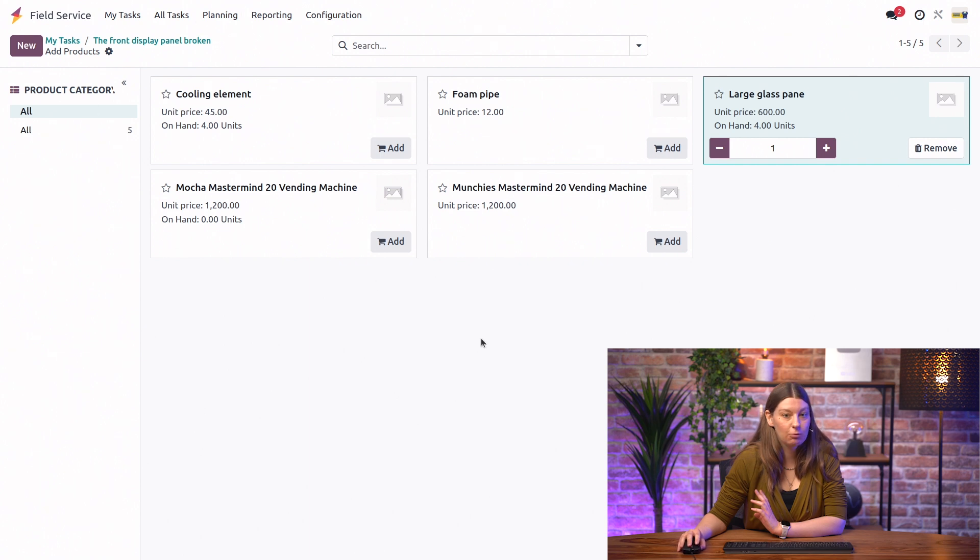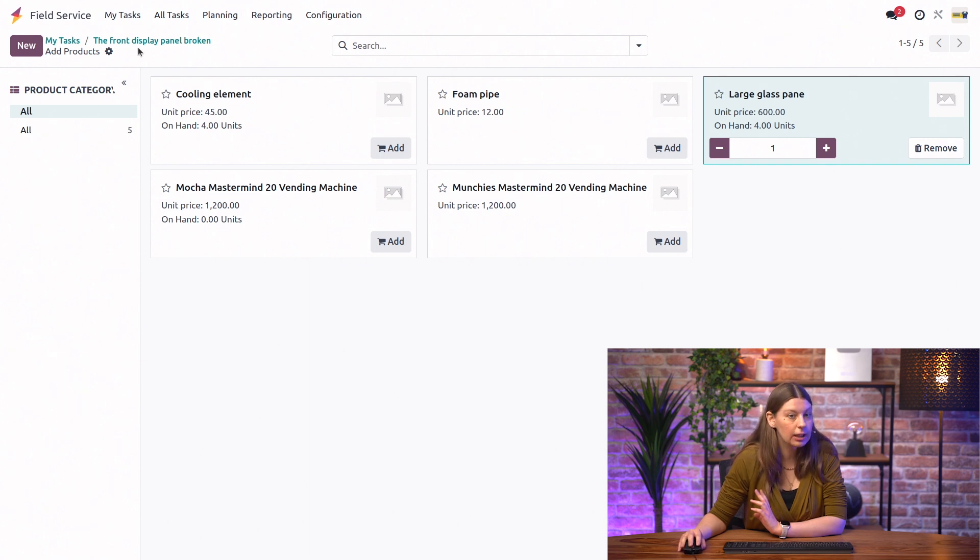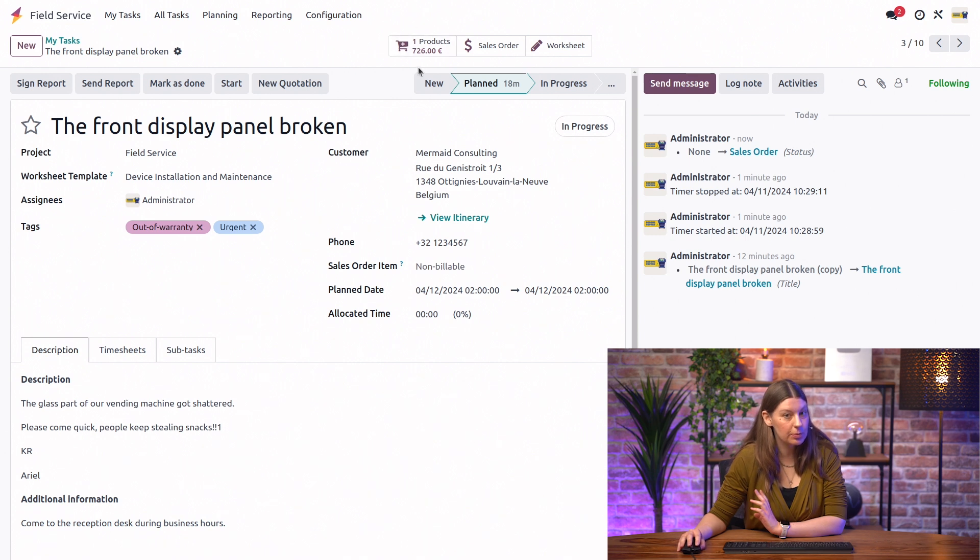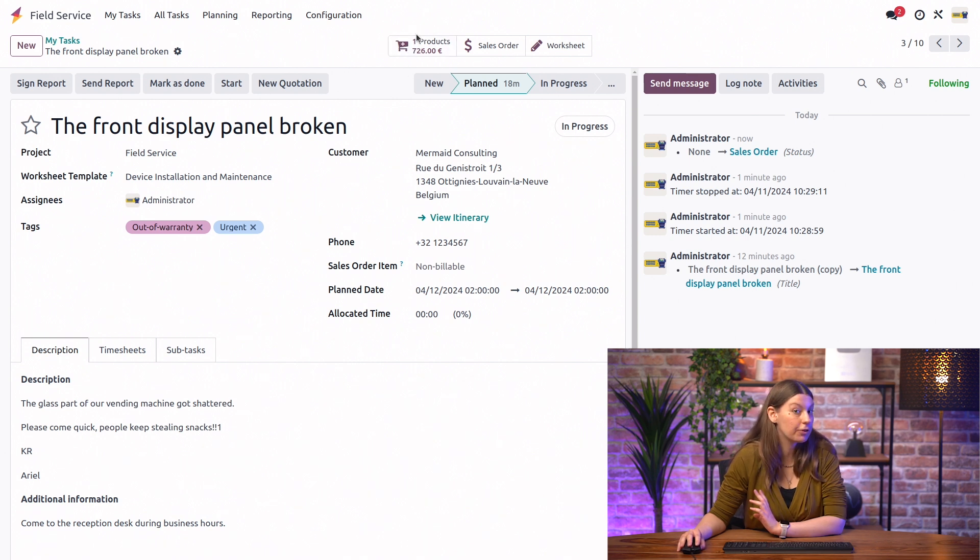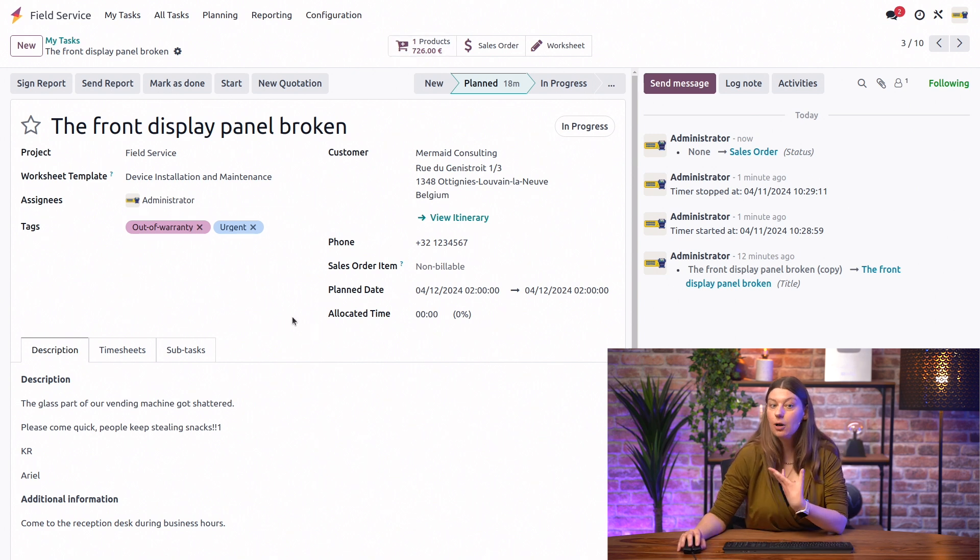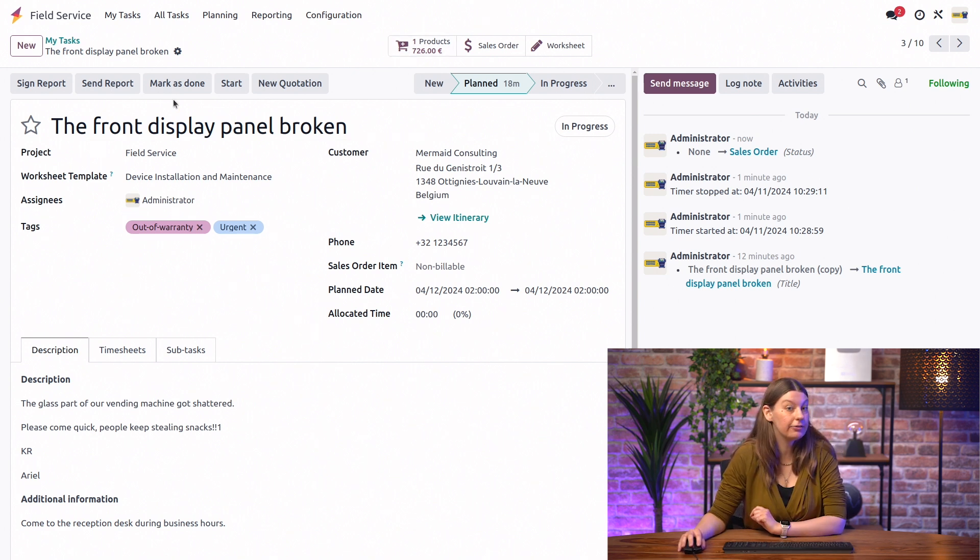And we can, whenever we're done with the product catalog, we can go back to our task. And there's a smart button right here showing however many products we have used. Now, whenever we're done with the actual on-site work, we can also go ahead and fill in the worksheet.